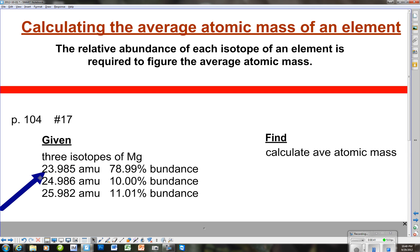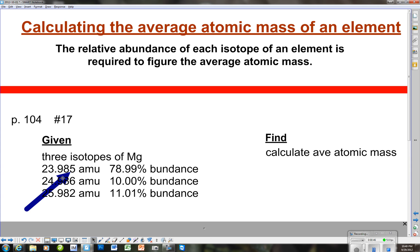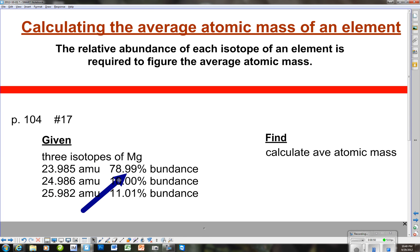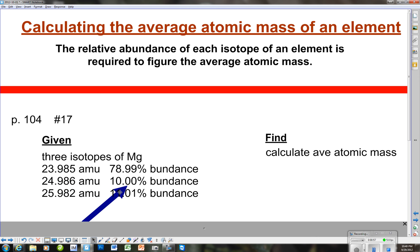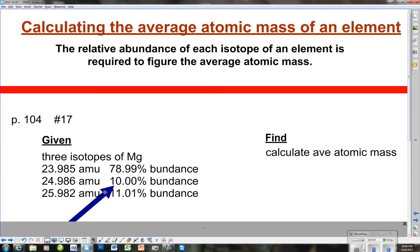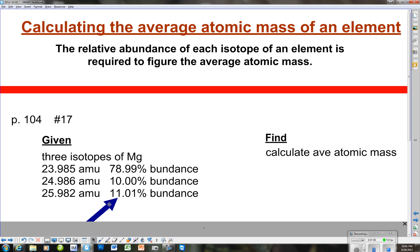We look at 23.985 AMUs for the first isotope, and that isotope has an abundance of 78.99%. The second isotope is 24.986 AMUs, and the percent abundance on that one is 10%. And then we have 25.982 AMUs with an abundance of 11.01%.